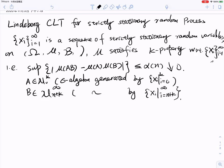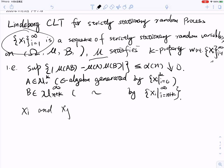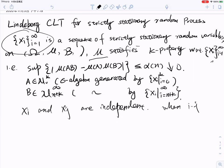In the first case, assume the measure mu satisfies the K-property with respect to the given stationary random process xi. This basically says that if i and j are very far away from each other, then xi and xj are independent, or almost independent.